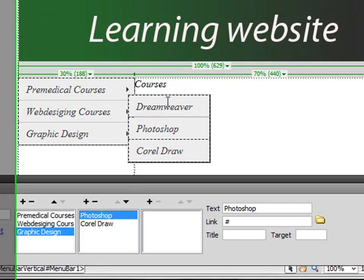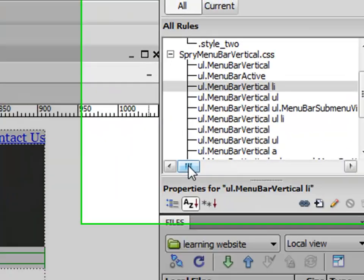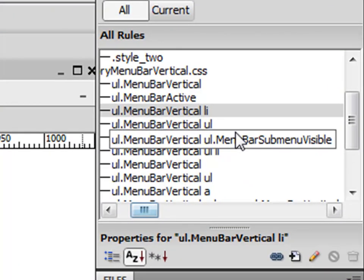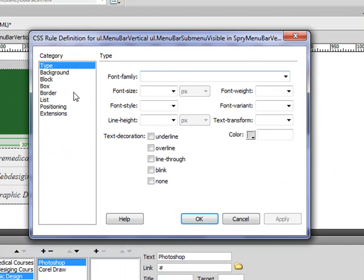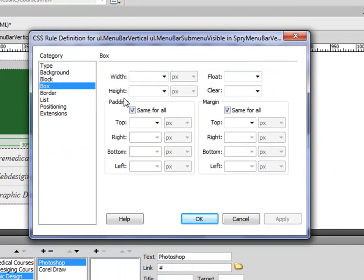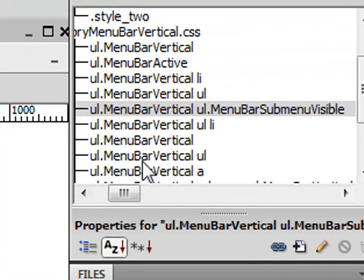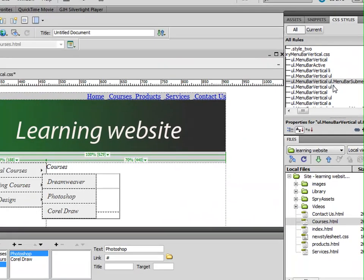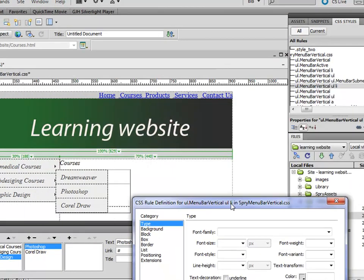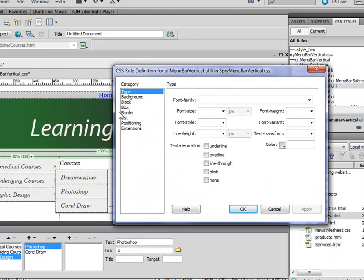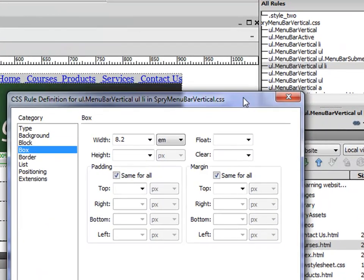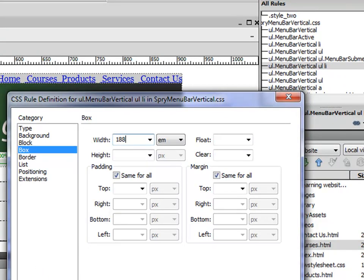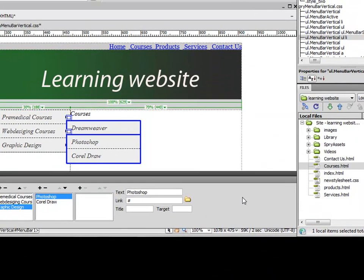So what you need to do here is go to submenu bar visible, go to box again, and change width to 188 pixels. Once again, you will notice the wrapper increased in size. So we change the UL and this one, 188 pixels, and apply. And here you go.